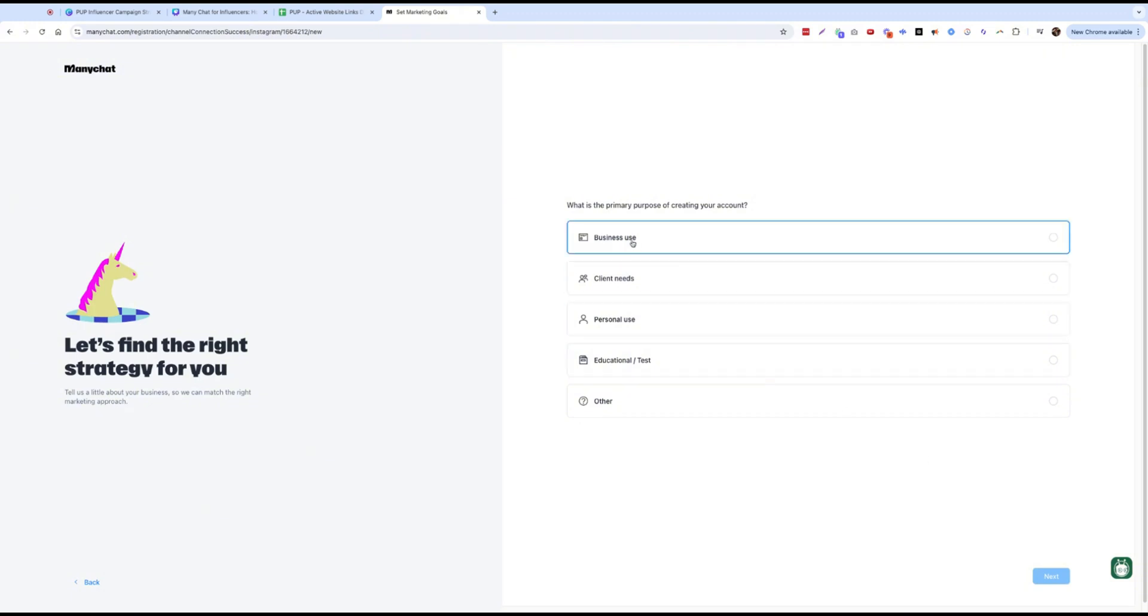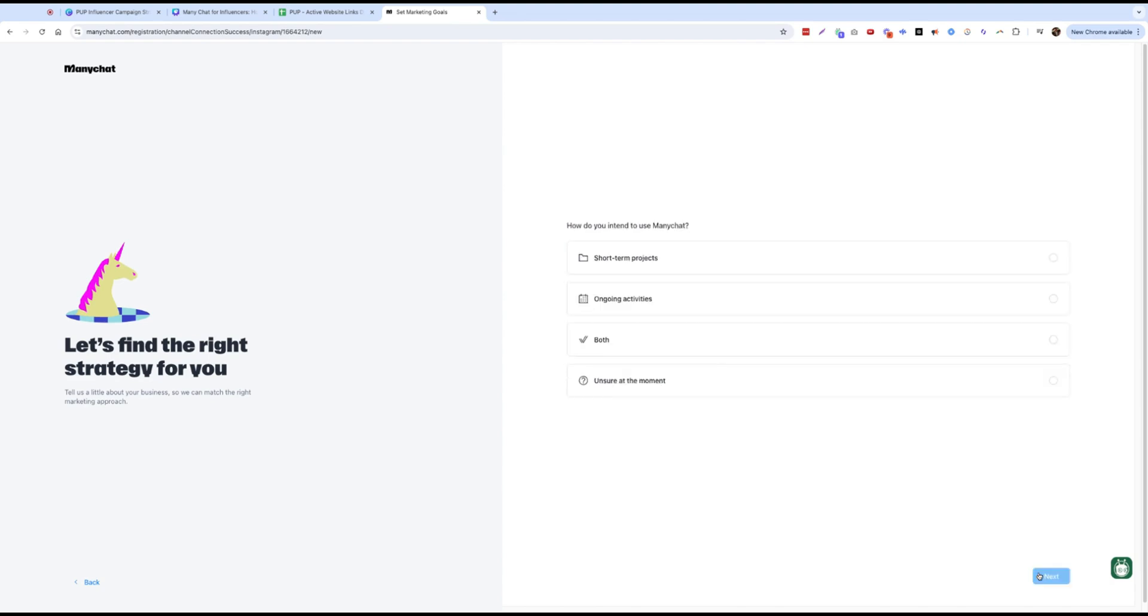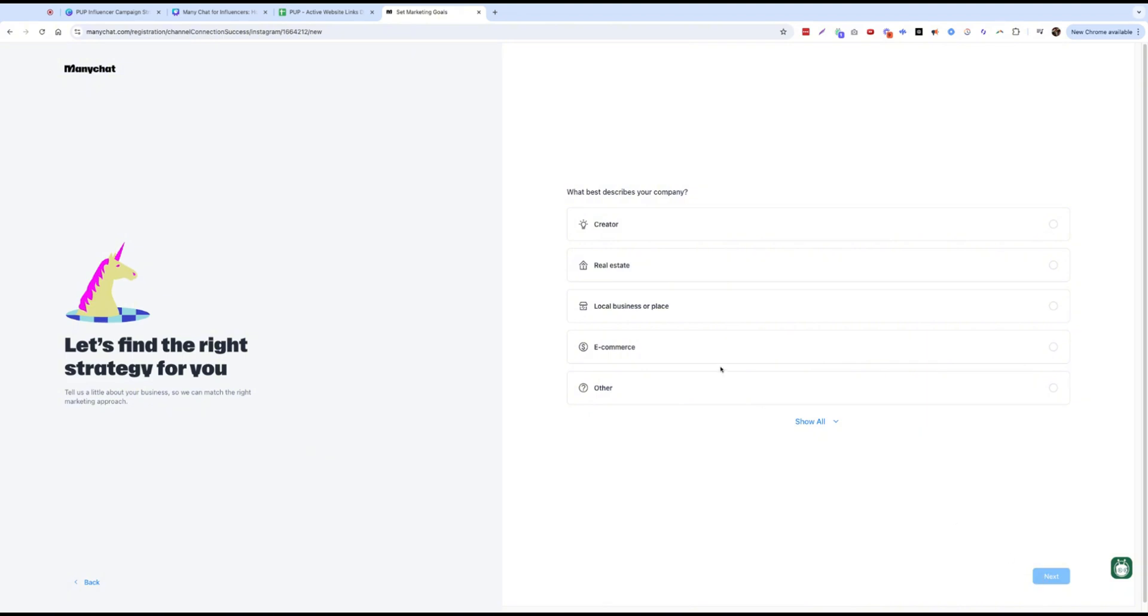Primary use. You're going to go through this. How do you intend to use ManyChat? These don't really matter, I don't think, but best describe your company. I'm going to say I'm a creator.